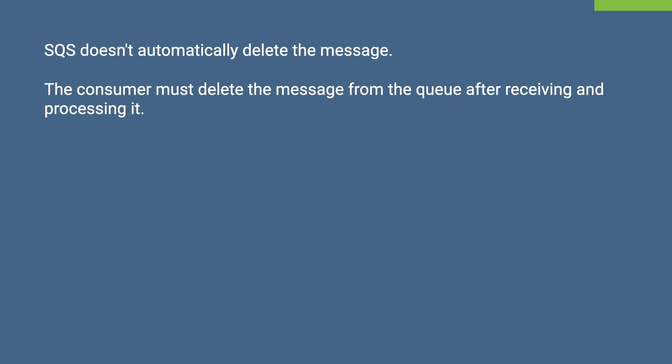But there is an important thing to notice here. When a consumer receives a message, SQS doesn't really delete the message in the queue, because SQS doesn't really know whether the message has been received by the consumer or not. For example, the message might get lost in transit or the consumer can fail while processing the message. So, SQS must not lose the message under situations like that. Hence, it keeps the message in the queue until it is explicitly deleted by the consumer.